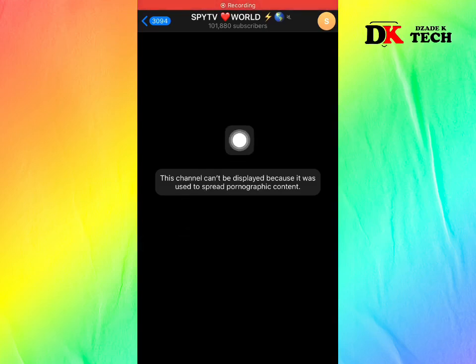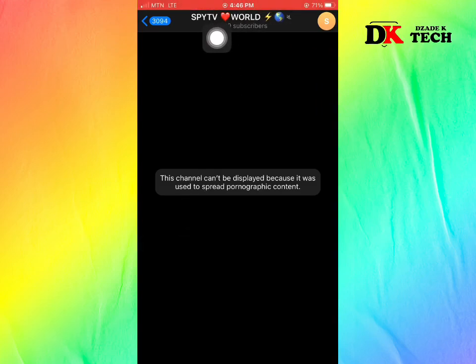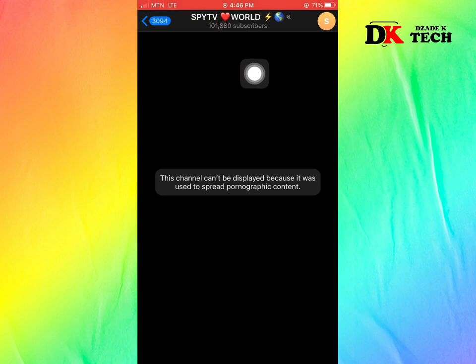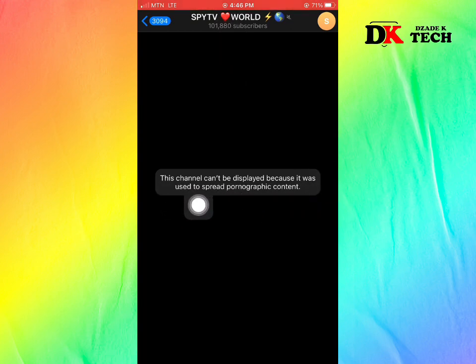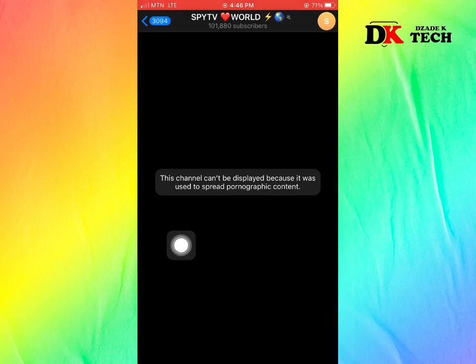This is how to fix the 'channel can't be displayed' issue on Telegram. Take note of the channel name: Spy TV World. It says this channel has been used to spread sensitive content, so it can't be displayed.